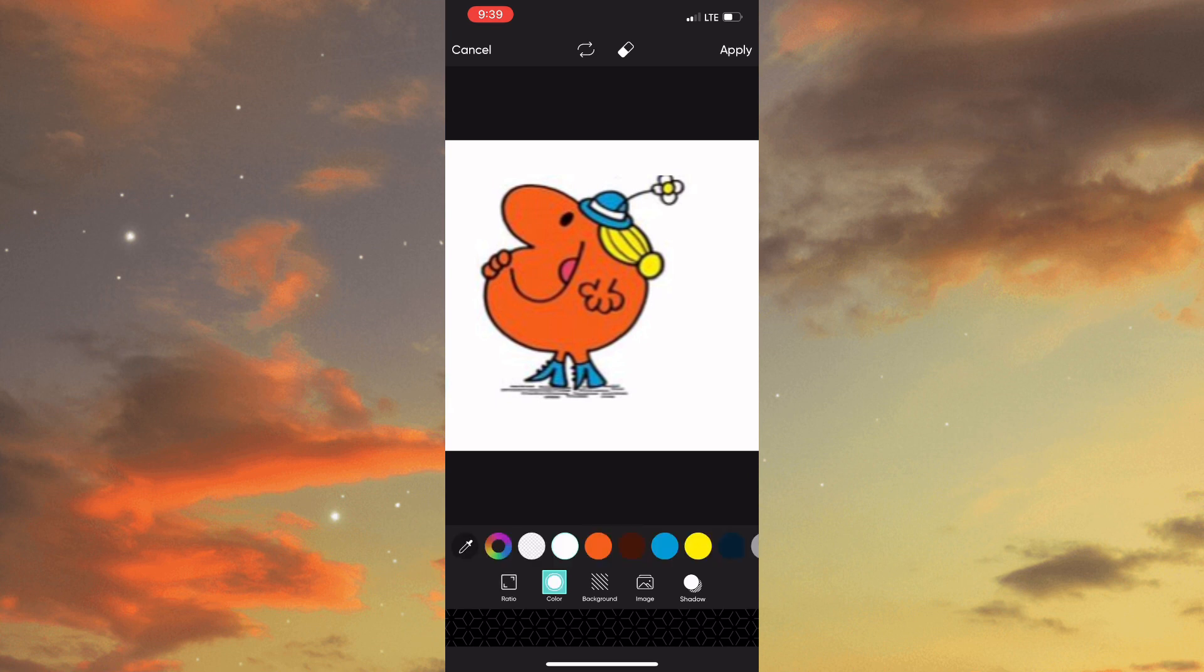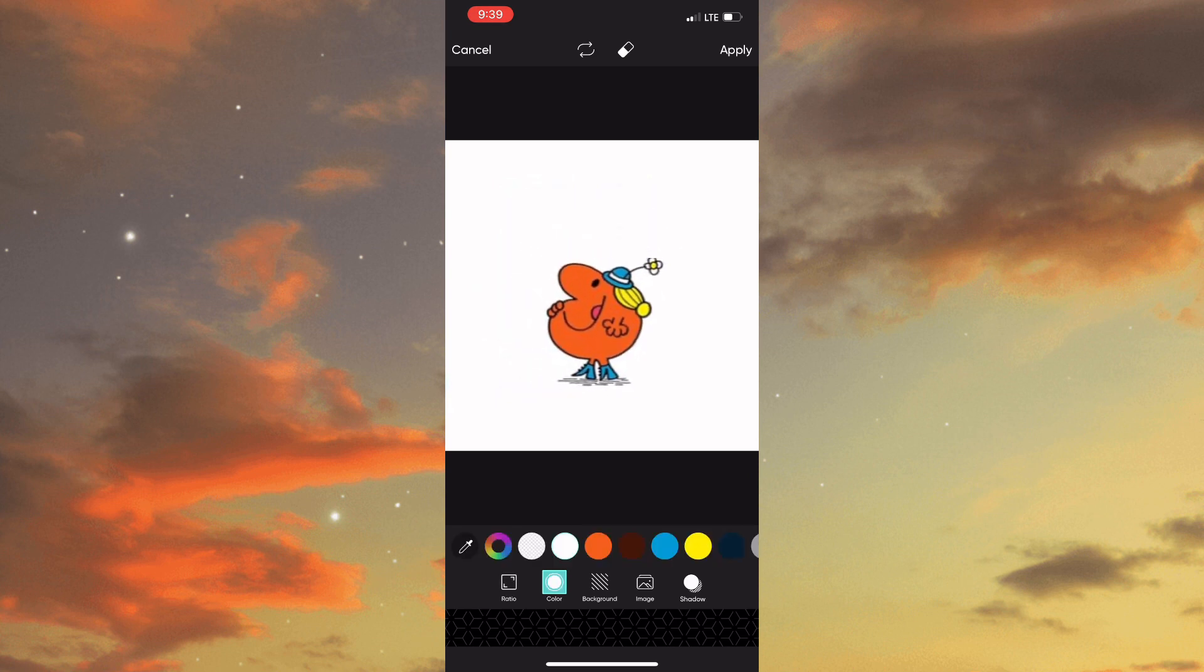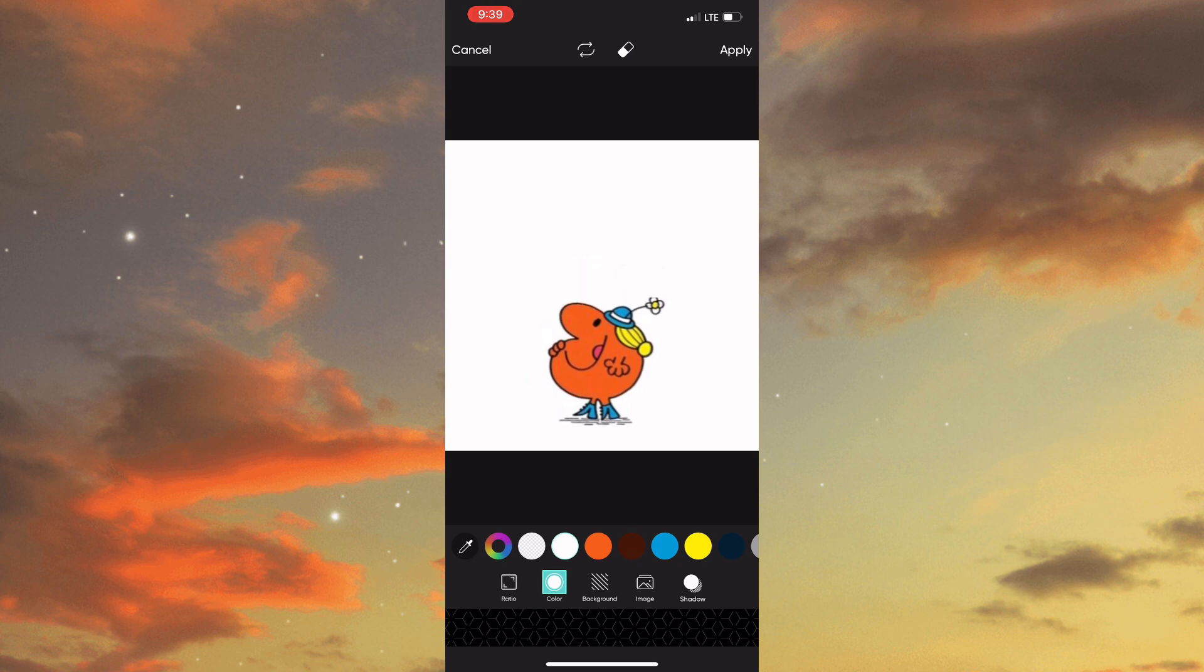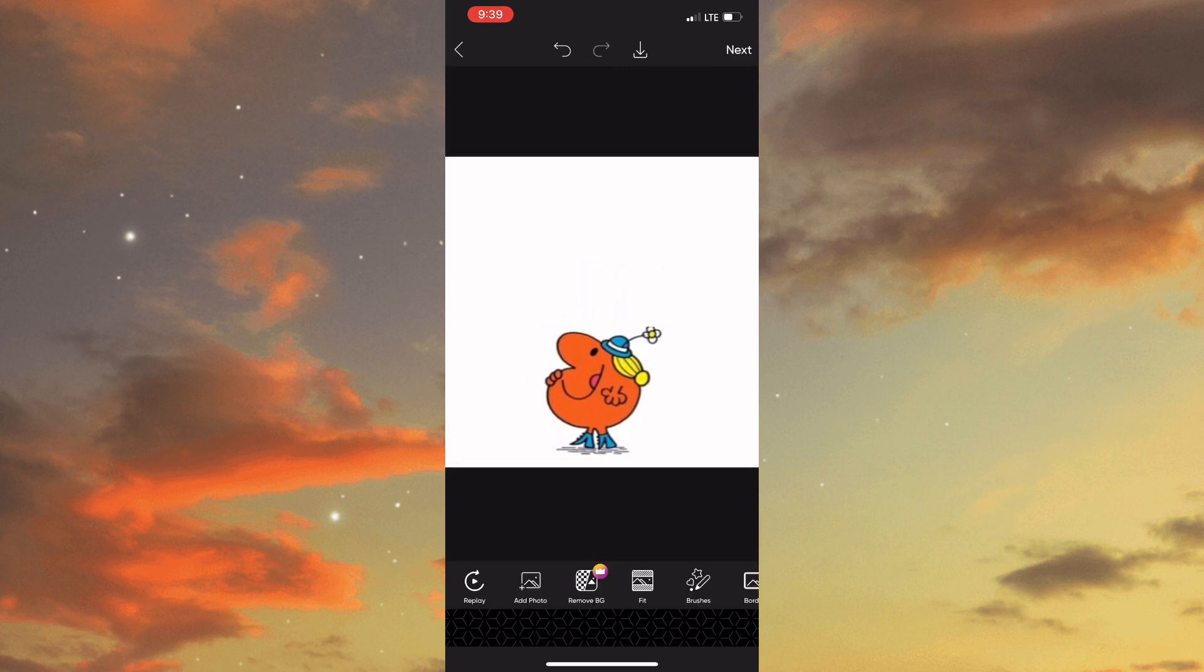Once you've adjusted the character and you're satisfied, you will then need to tap on the text icon and title your meme Little Miss.